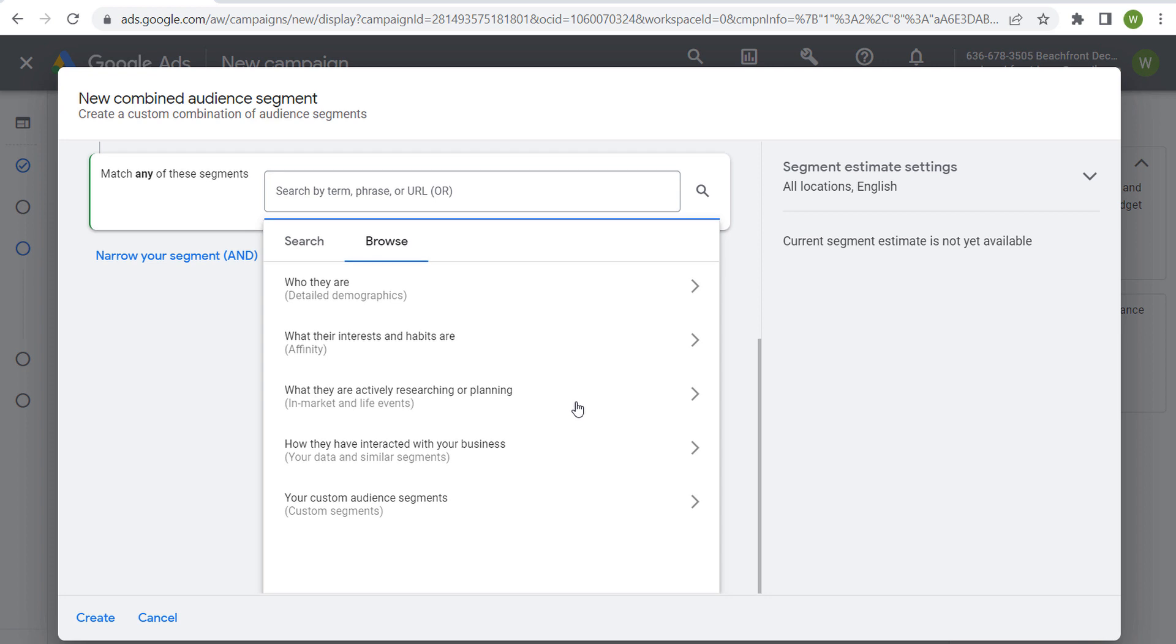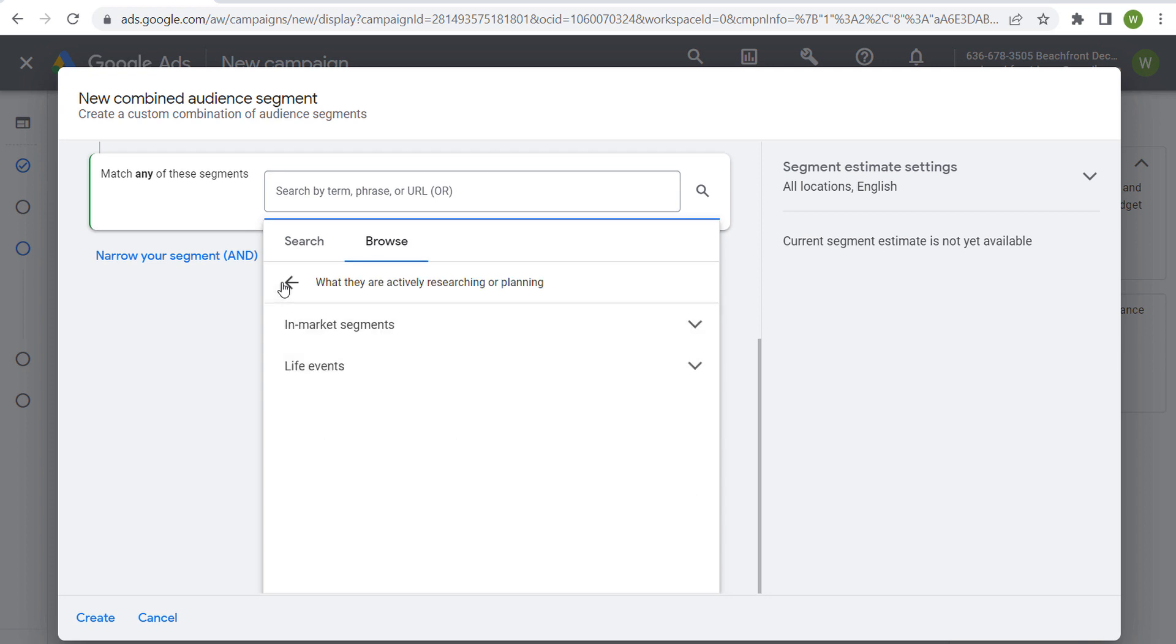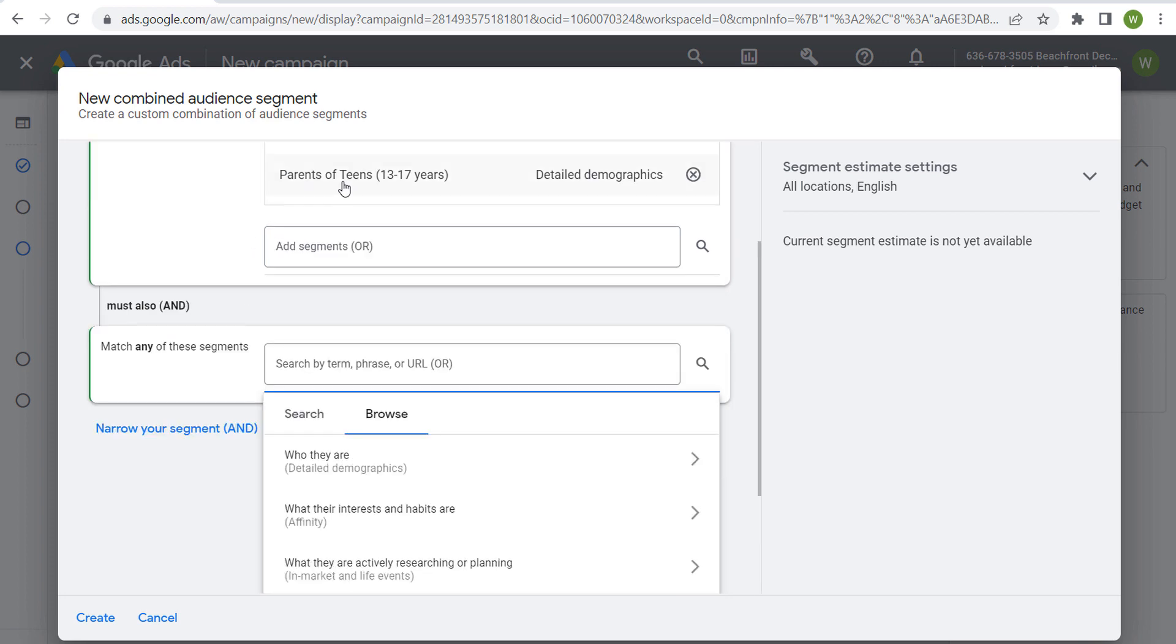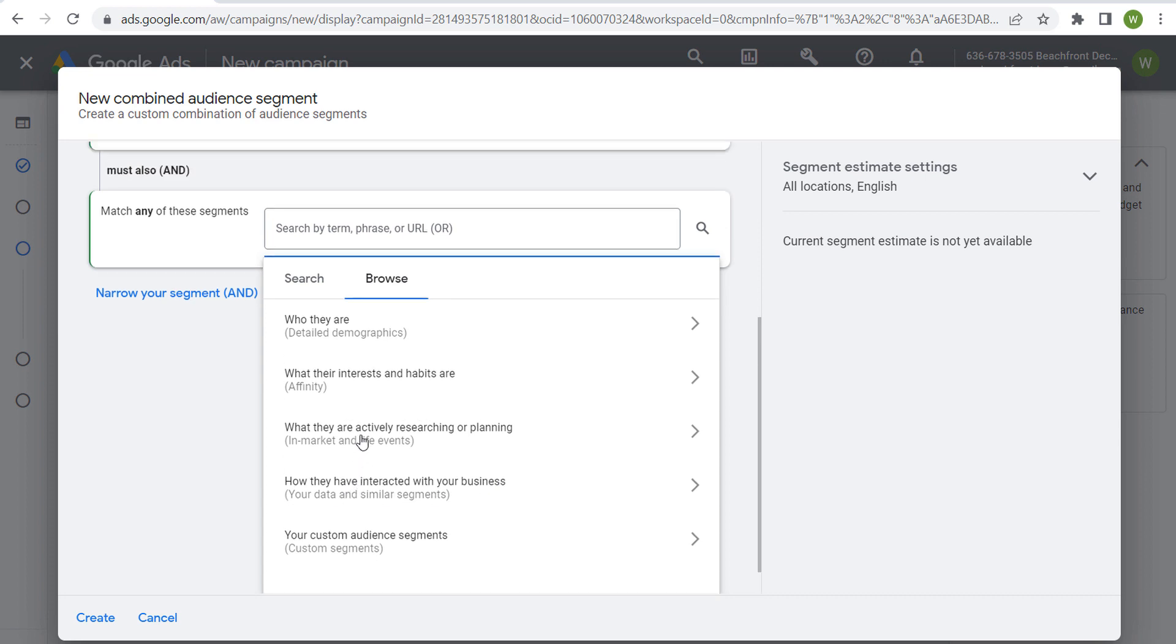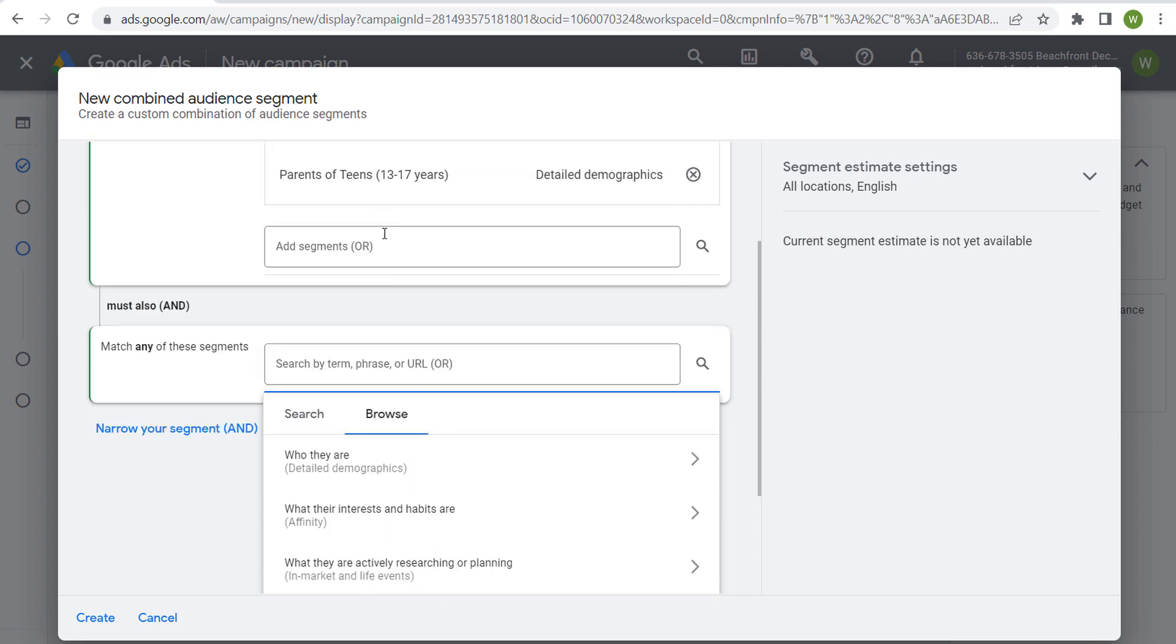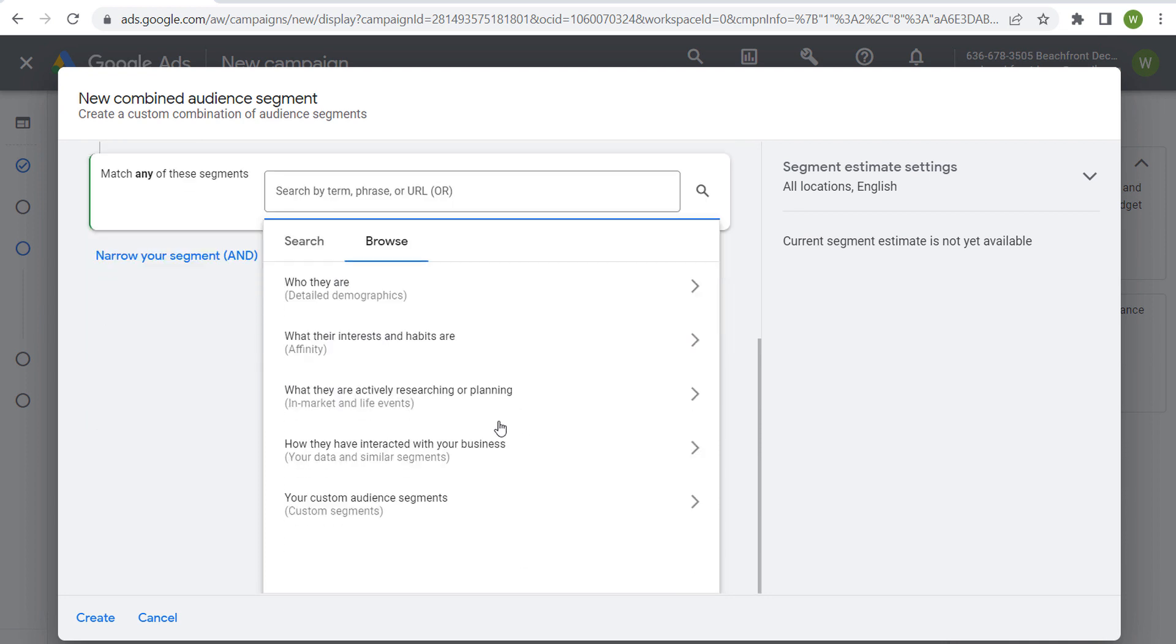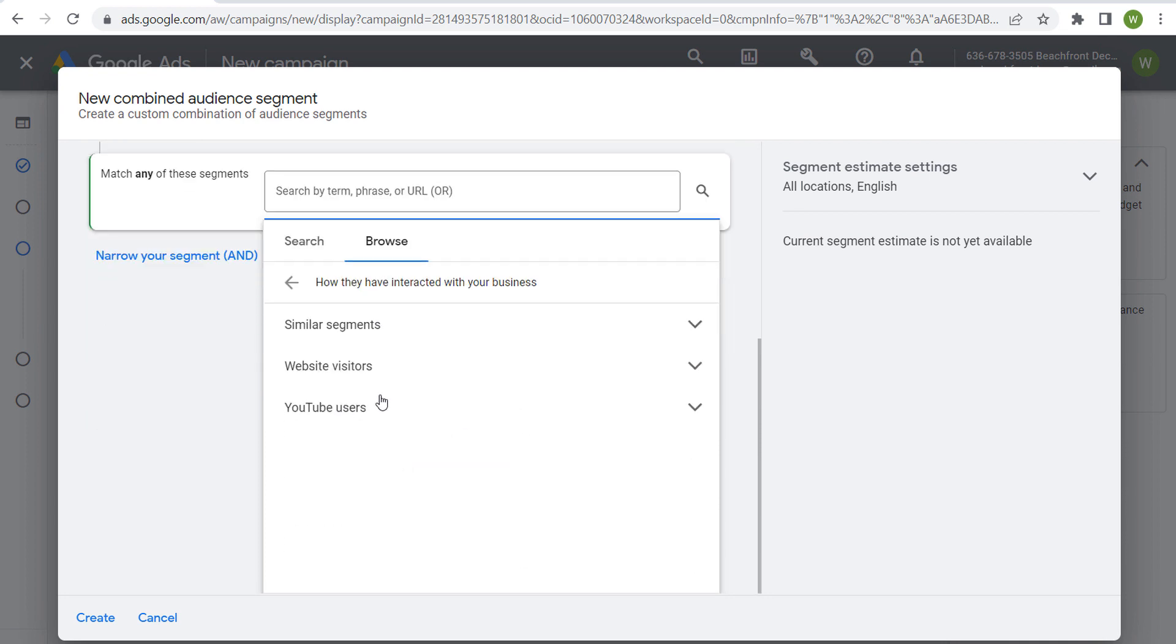You can also do trying to reach parents of teens 13 to 17 years old and you can incorporate your own custom audience segments that you can create yourself, or you can incorporate your data. You can say specifically, I want to reach parents of teens 13 to 17 years old who have also visited my website. You can also use similar segments as well.